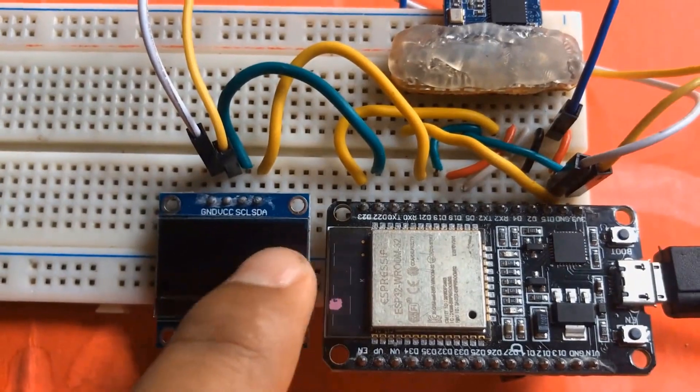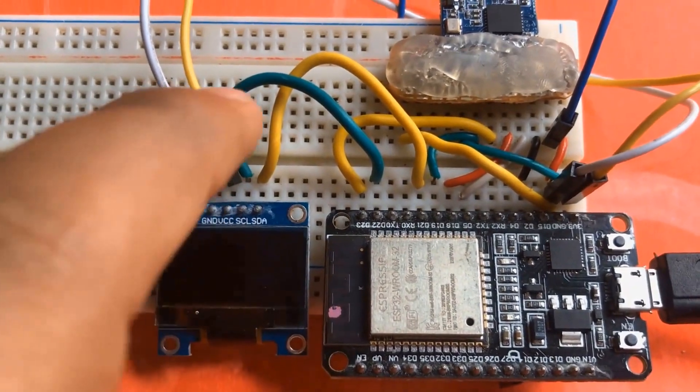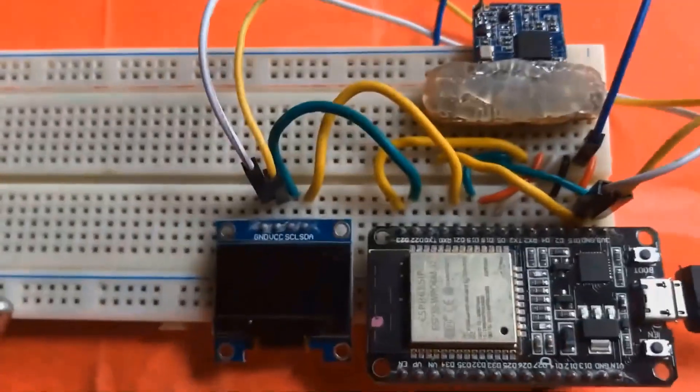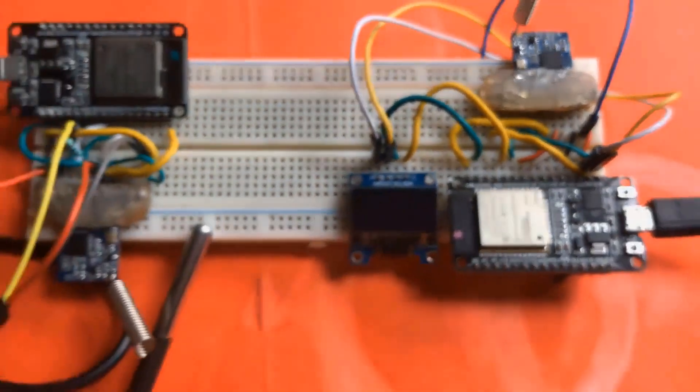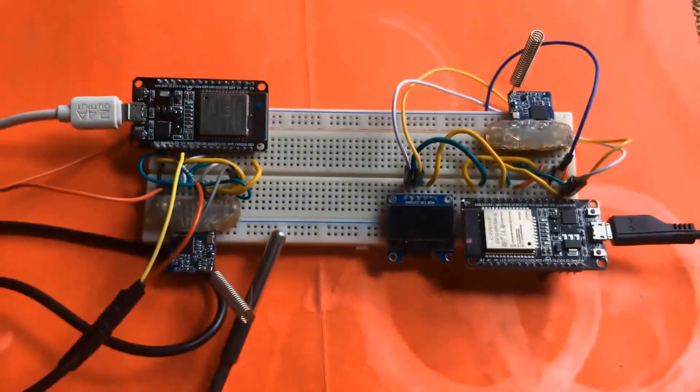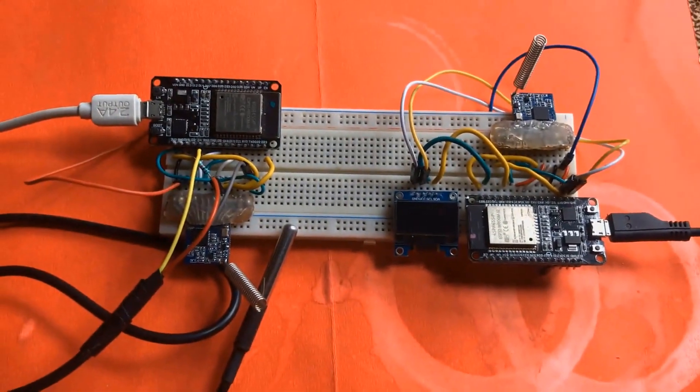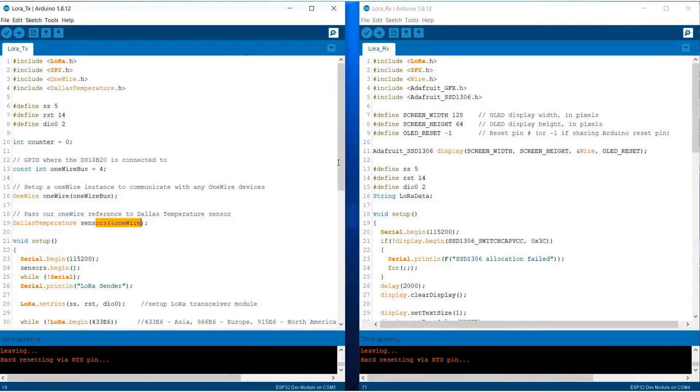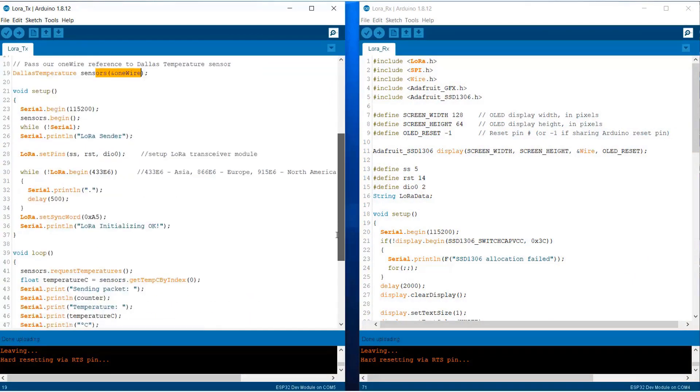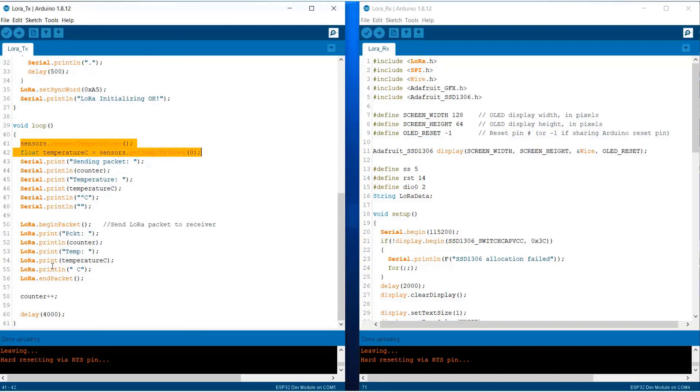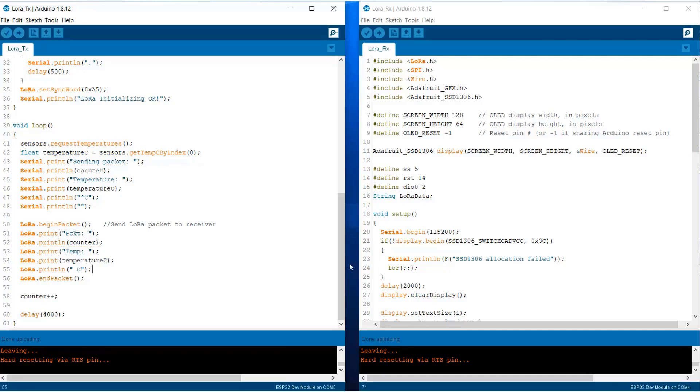Now let's see the programming again. The programming is still the same except we have added DS18B20 code in the transmitter side. Using some code we are just calculating the temperature of the surrounding. The temperature is transmitted using this command.